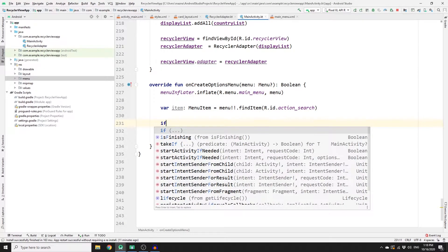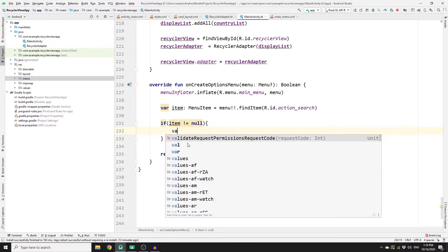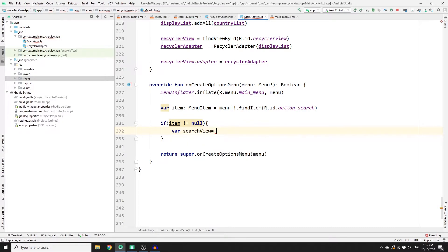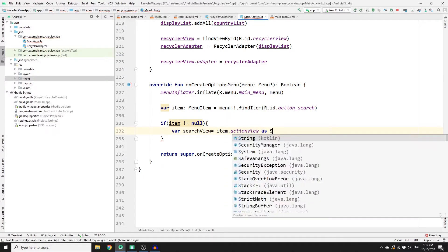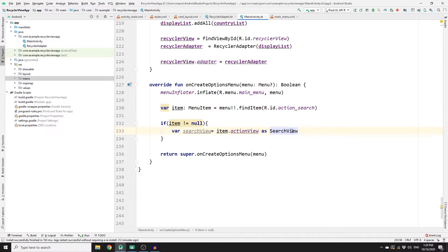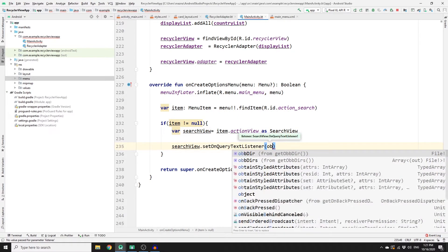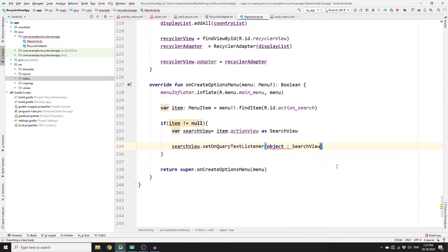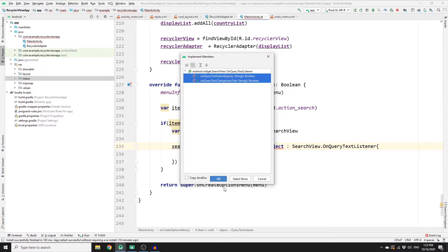It's good practice to check if item is not null. Inside that check, declare a variable searchView, set it equal to item.actionView cast as SearchView. Once you've cast the object to a SearchView type, set an OnQueryTextListener on it so that whenever the user keeps typing this method will be called. Call searchView.setOnQueryTextListener and pass an object of type SearchView.OnQueryTextListener. You'll get an error because you need to implement some members — click OK to import those two functions.